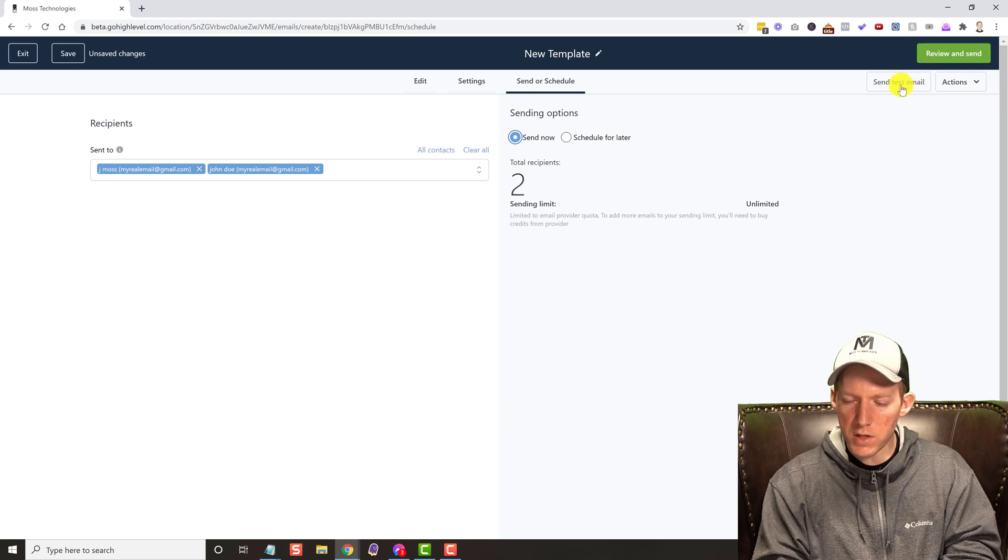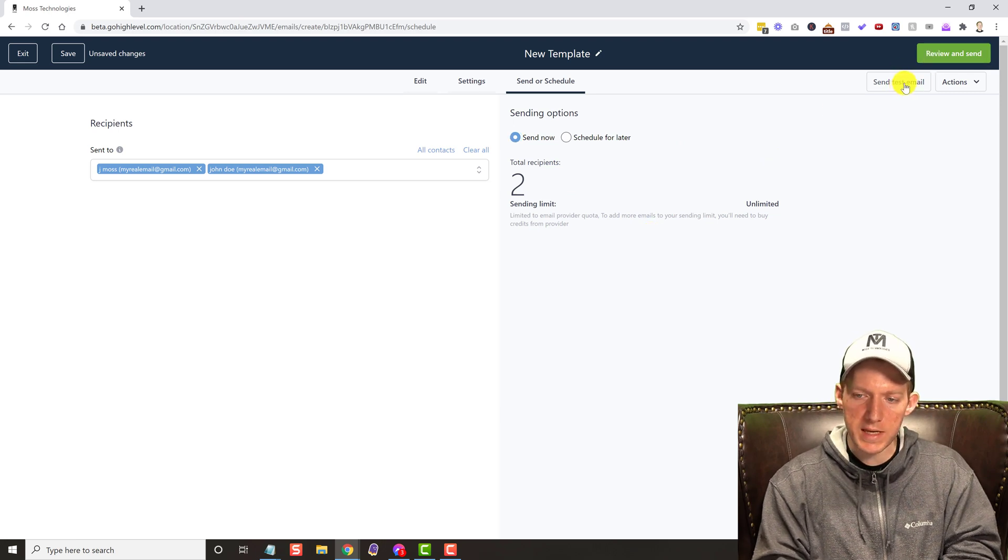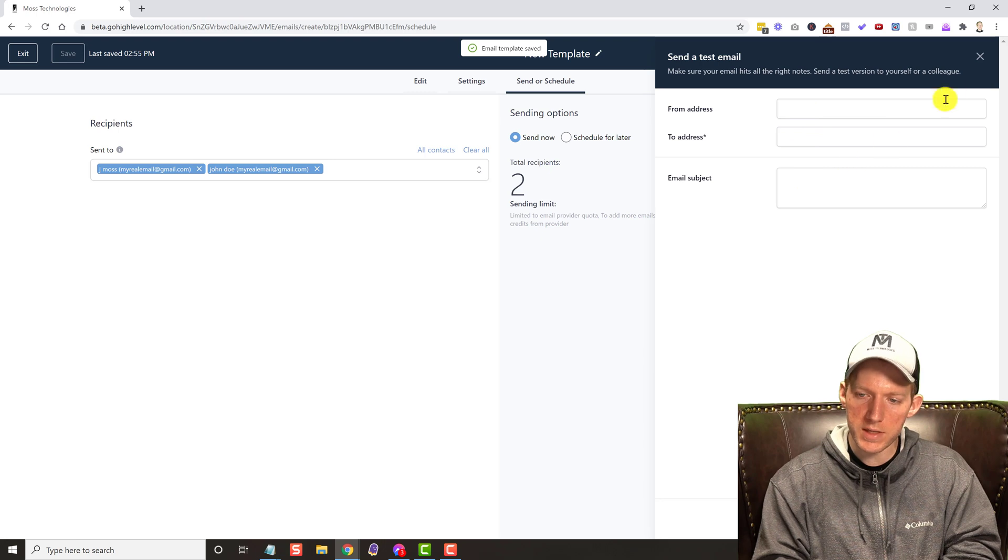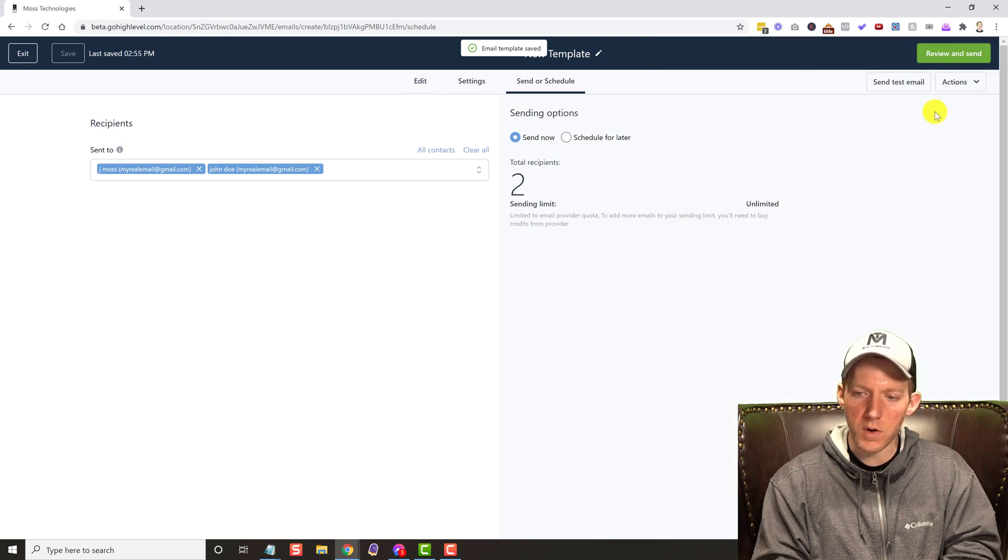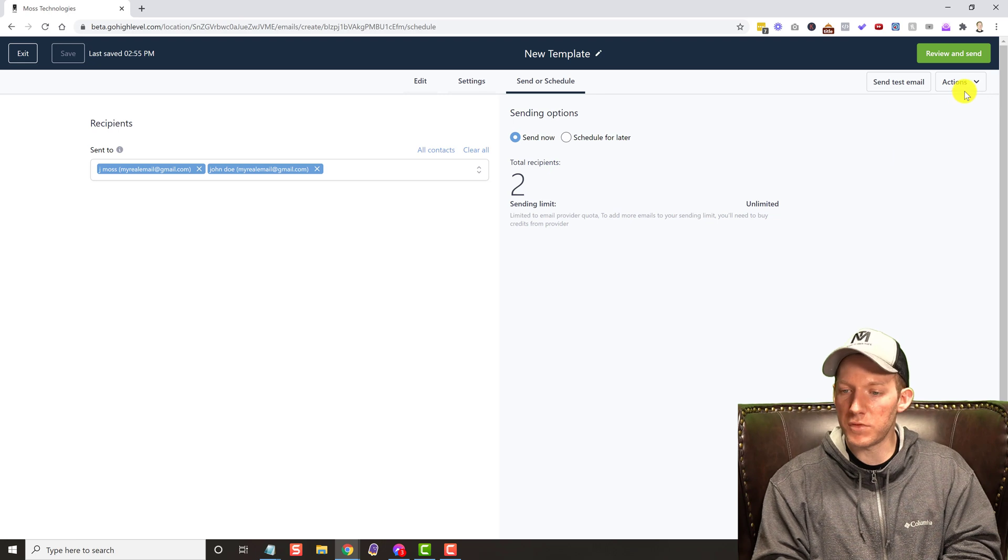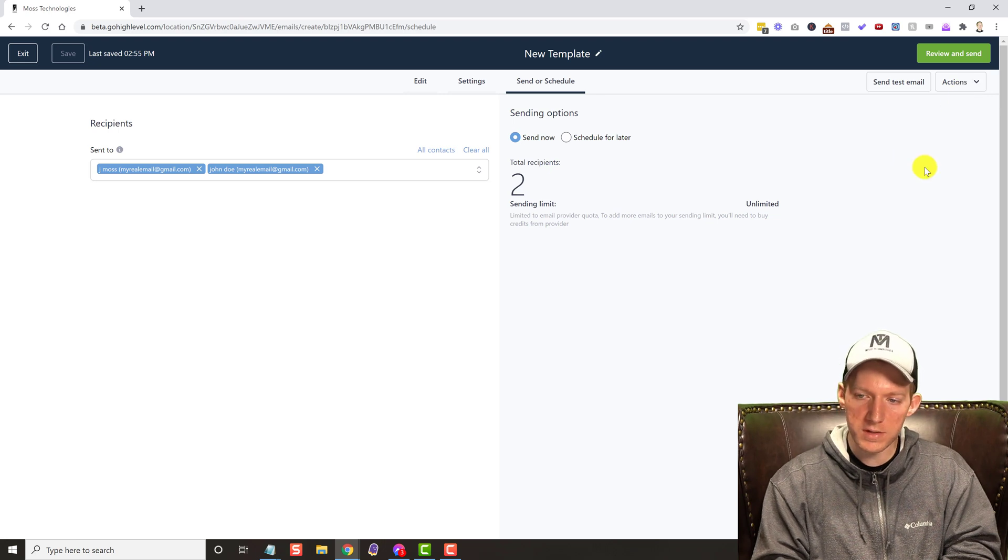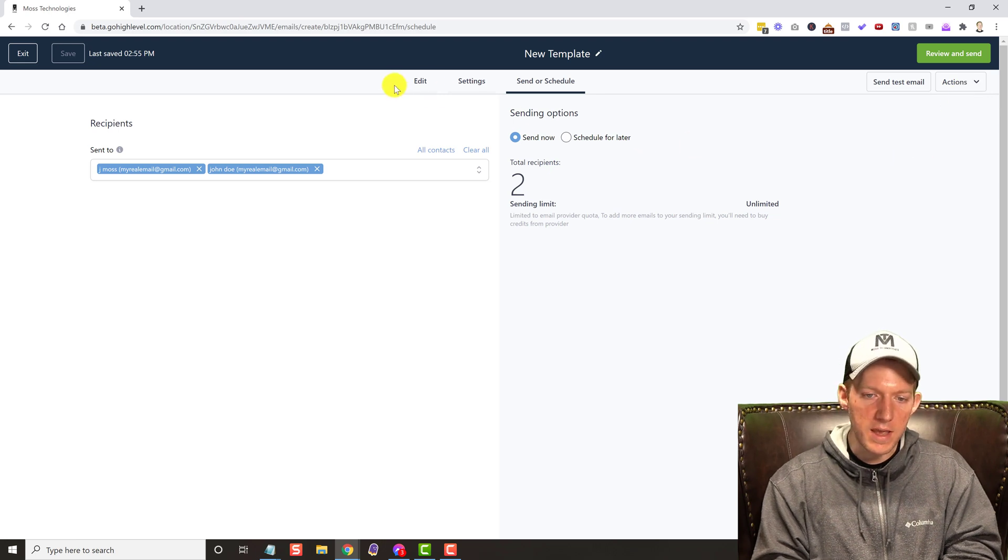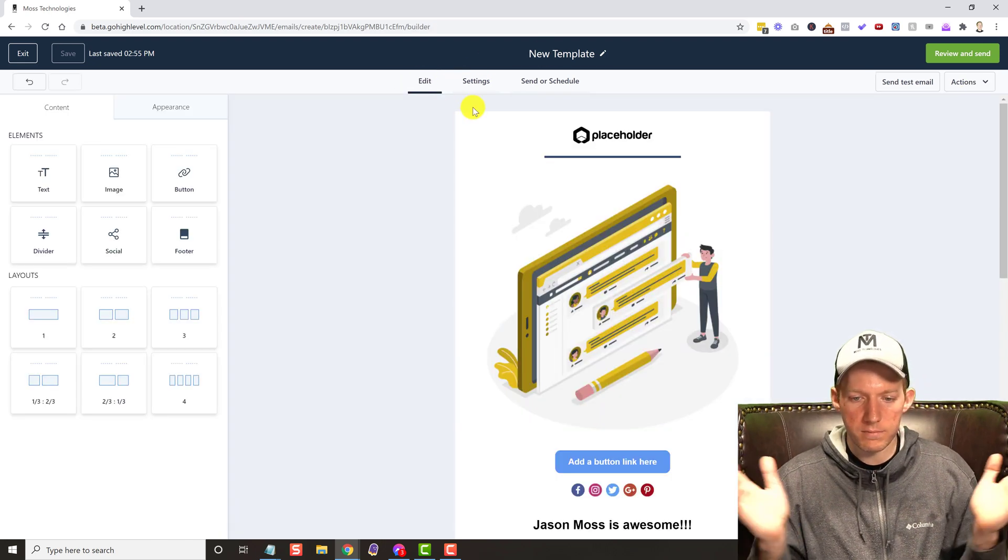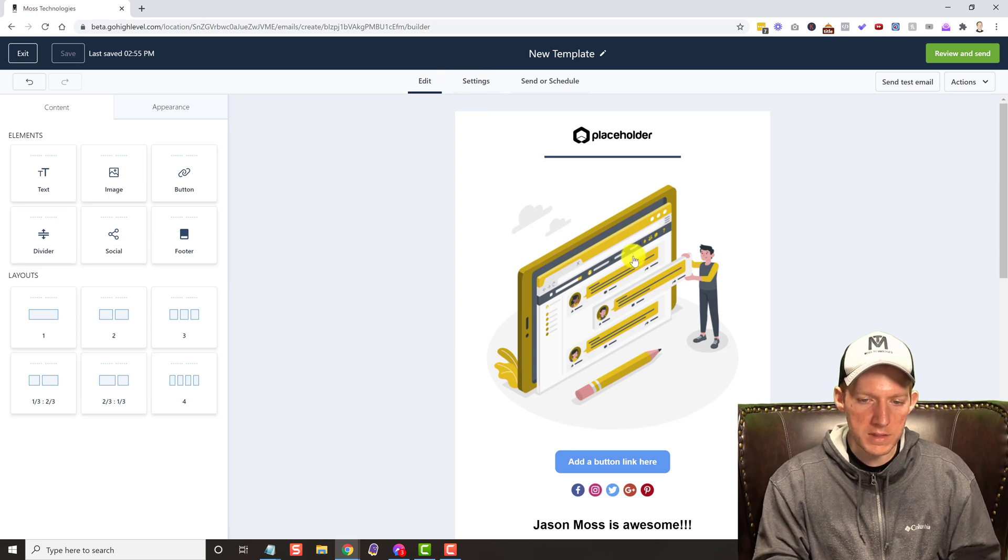And then once you're done, you can do a send a test email. From address, to address, email subject, you can do all of that. Actions, we already showed you the actions, but everything is awesome. This is beautiful.